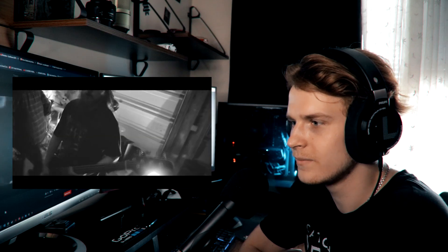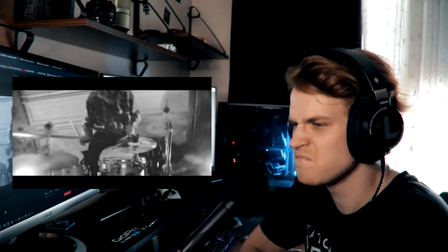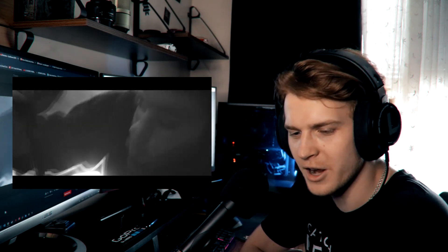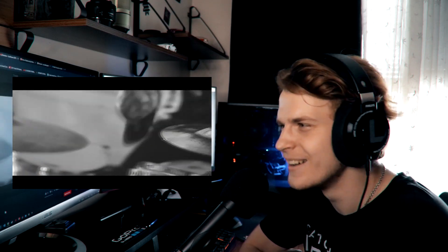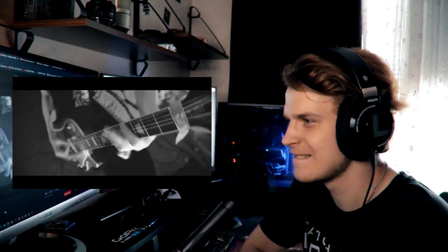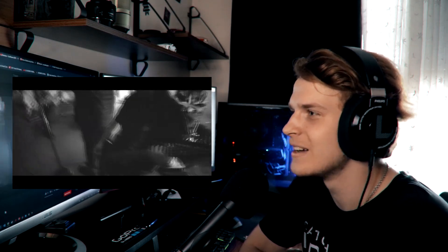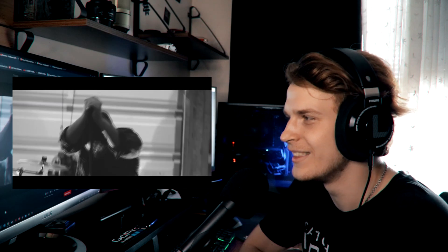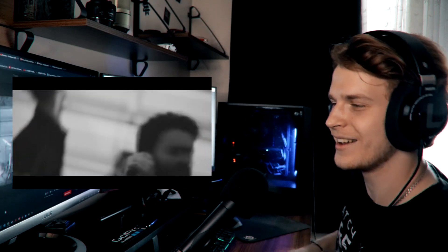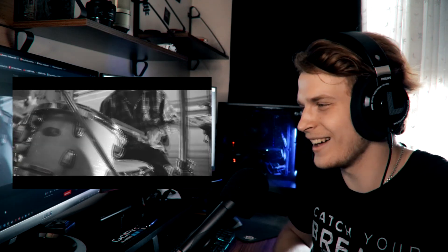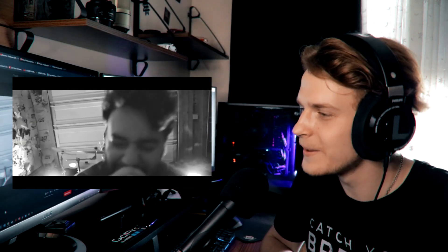Yep. Ooh, very hardcore, right off the bat. Oh, this is so sick. They straight up recorded a music video in the garage. So underground.